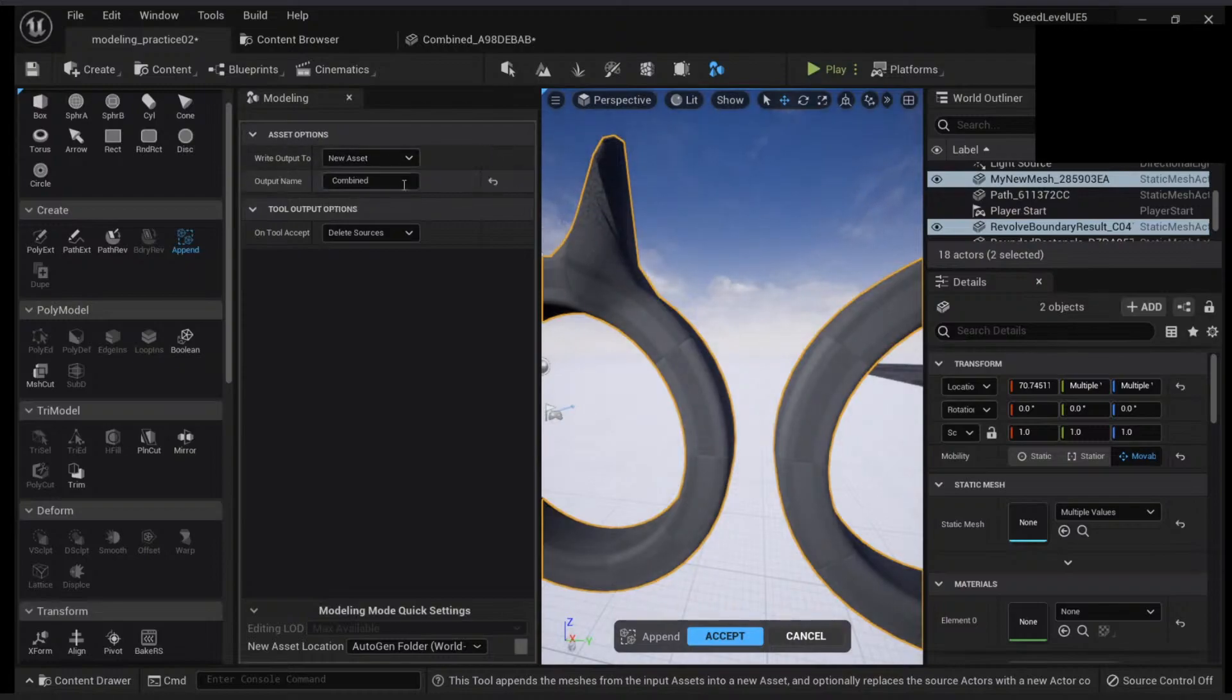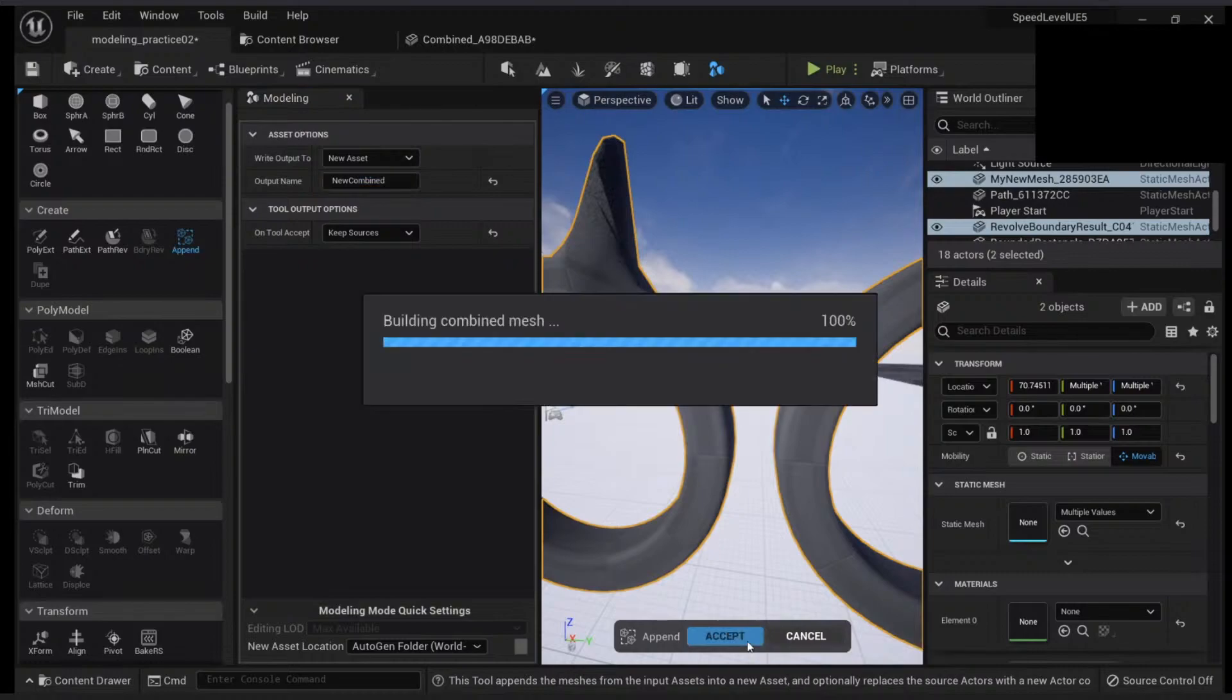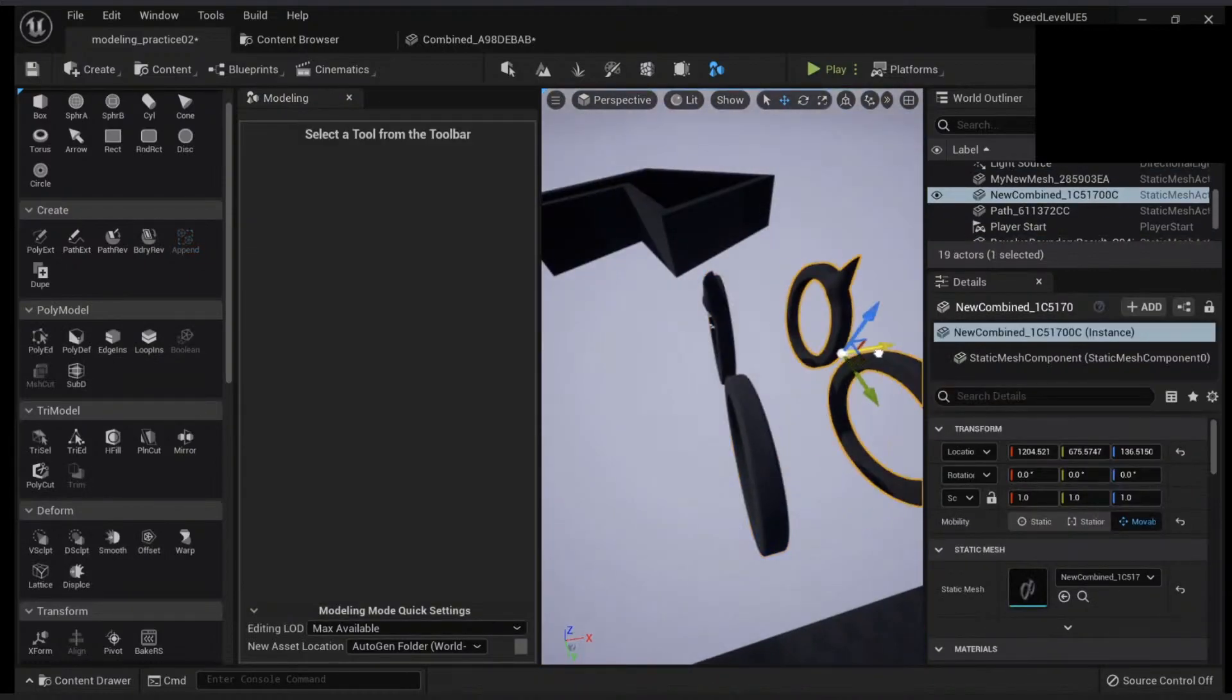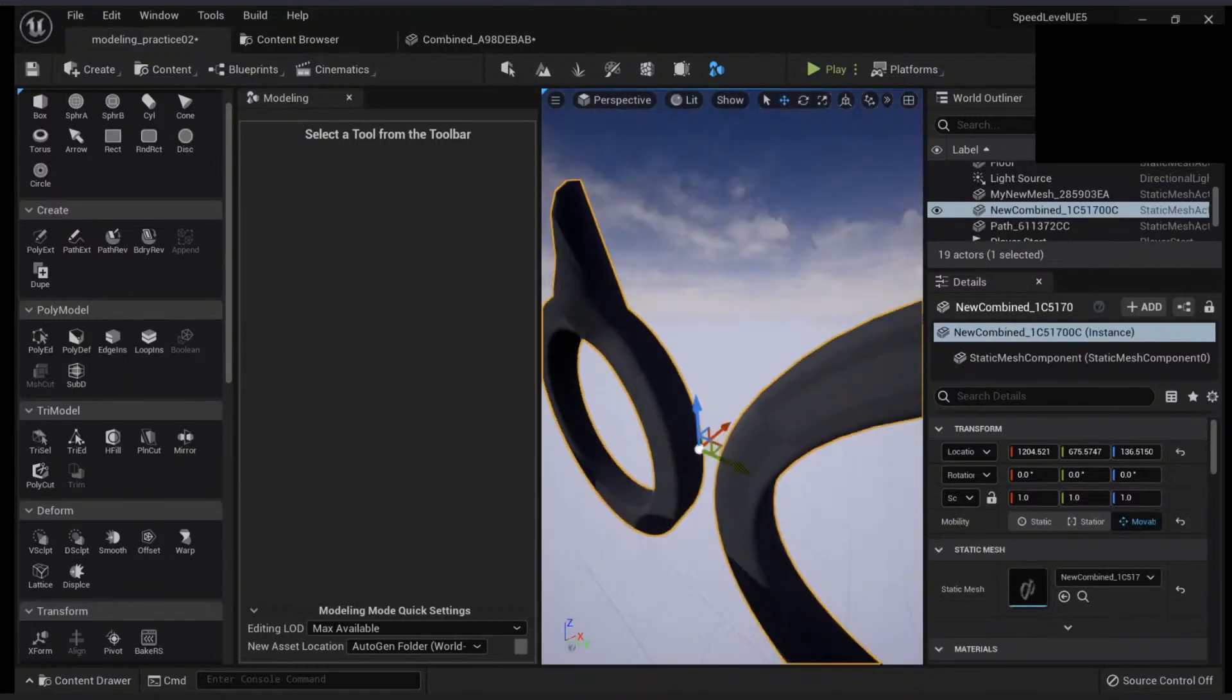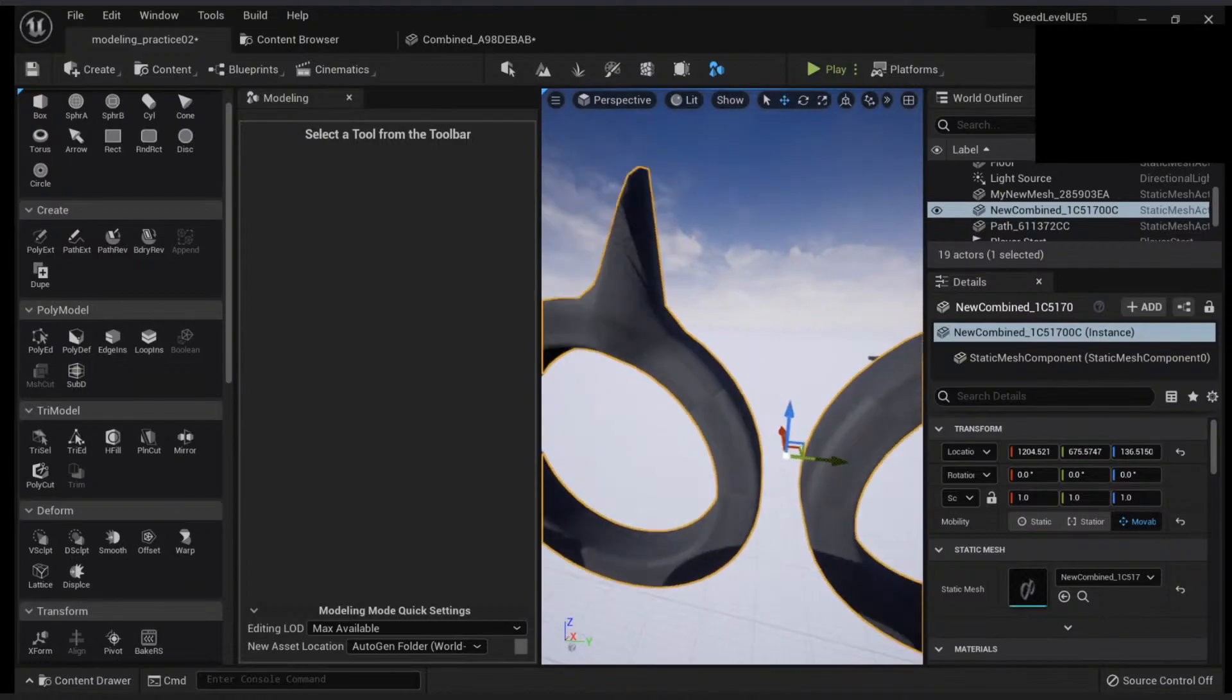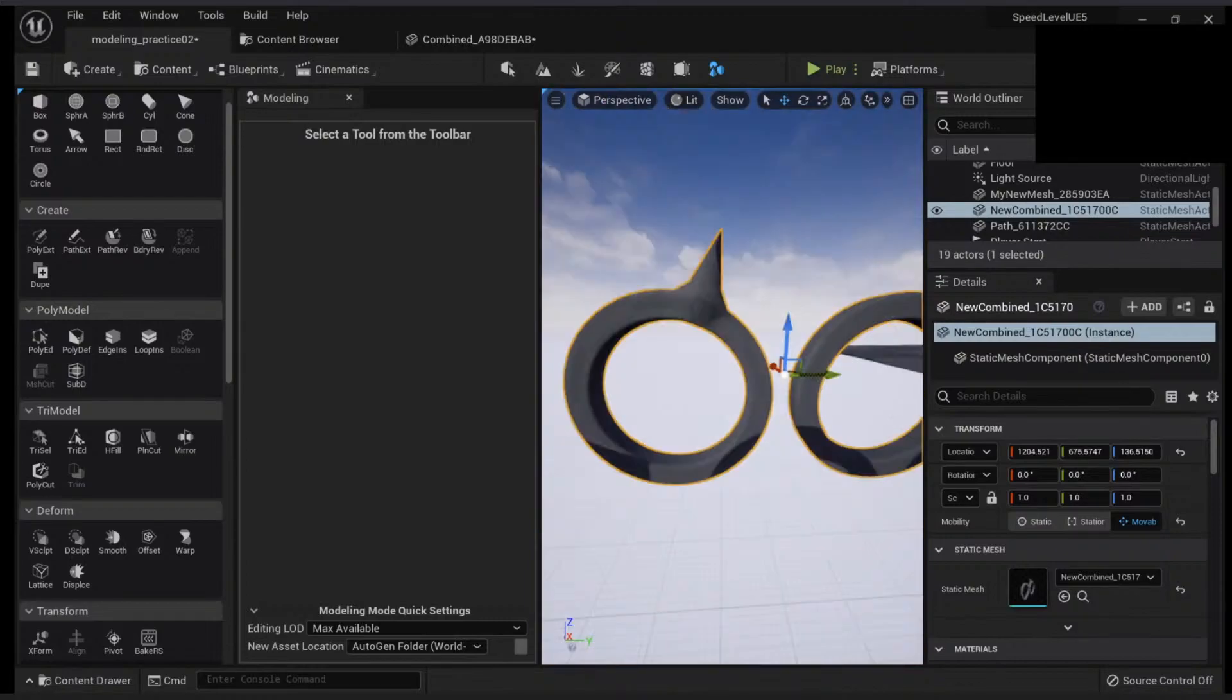In my case I want a new asset. So I will check new combined. And I will keep the sources for now so you can check. Okay. Now that I'm here I can move this and you will see I have my mesh is combined. So this is very useful when you want to create new assets or things like that.